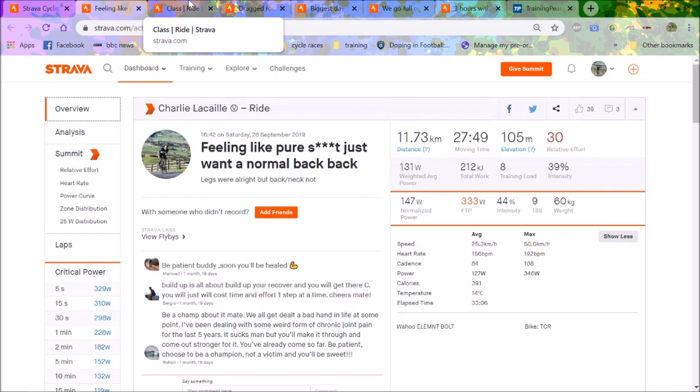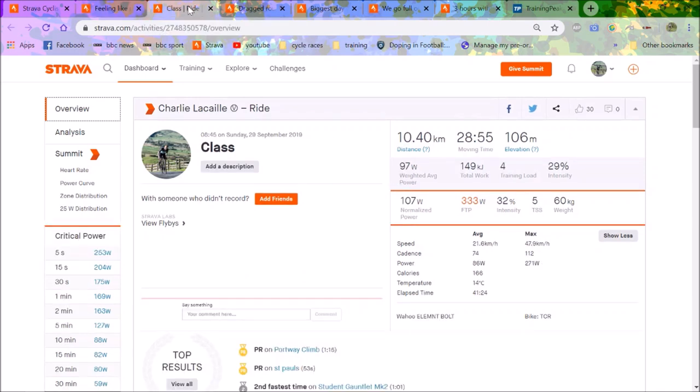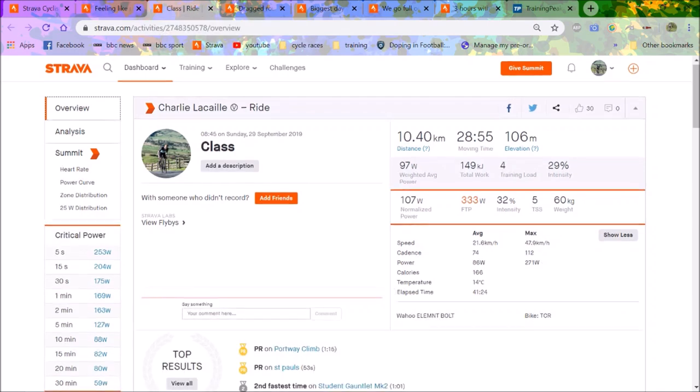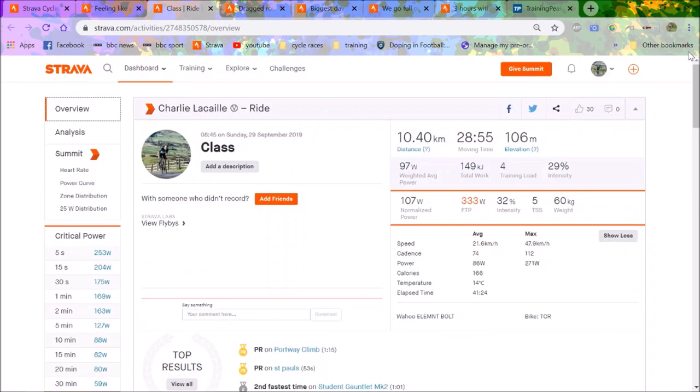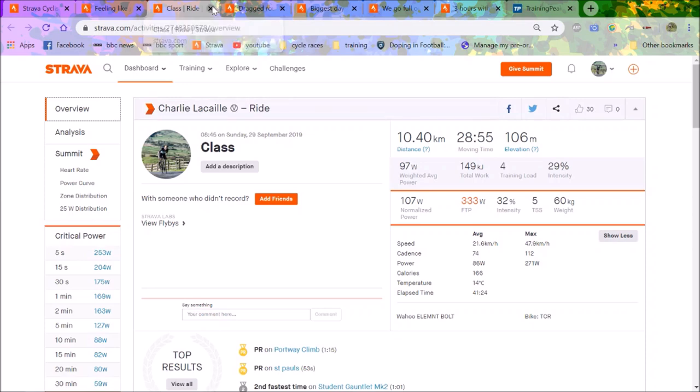I'm not doing FTP tests until later when I have some numbers. Maybe if I had a smart trainer I'd do a ramp test, but at the moment doing 20 minutes is just meh.